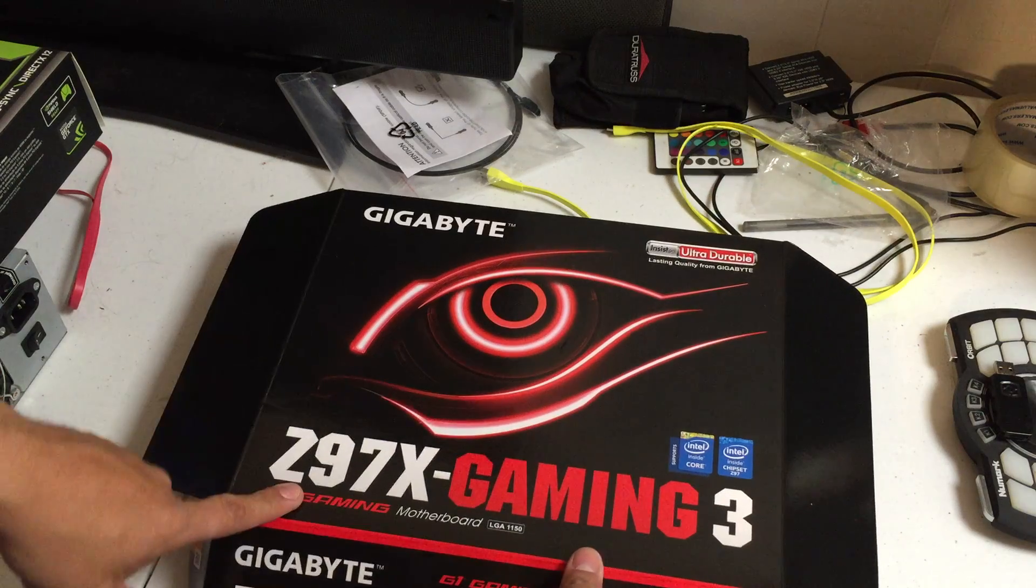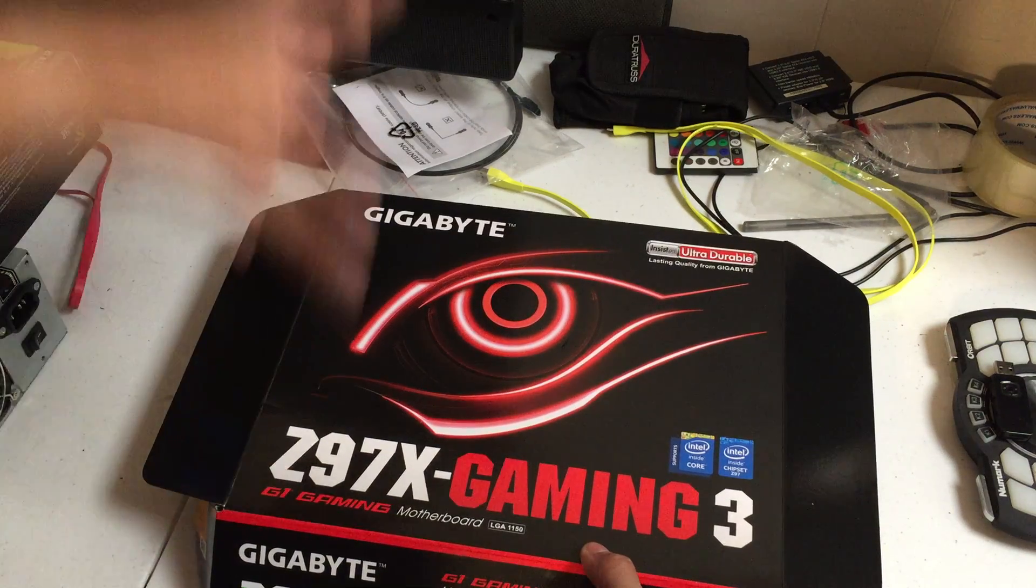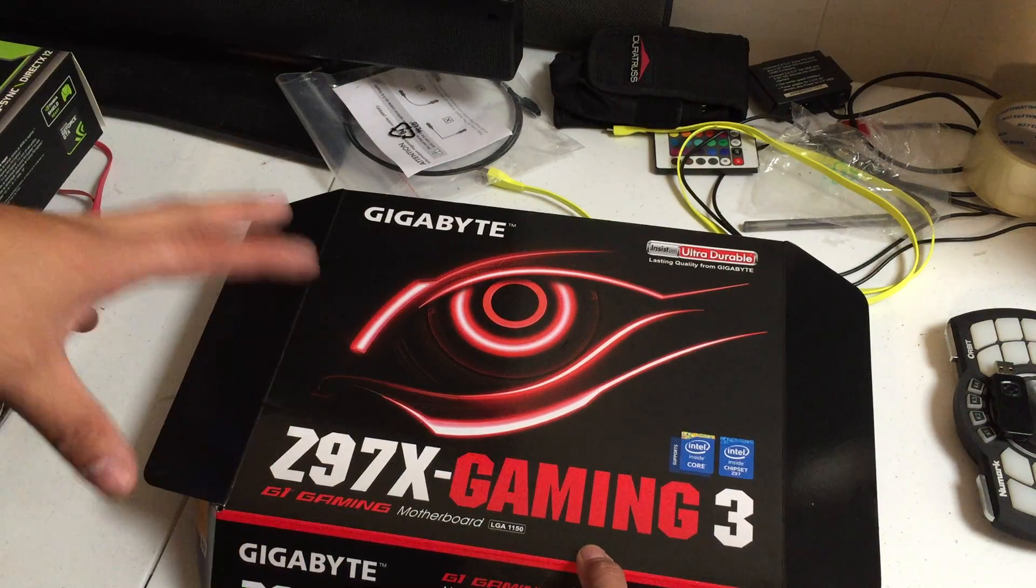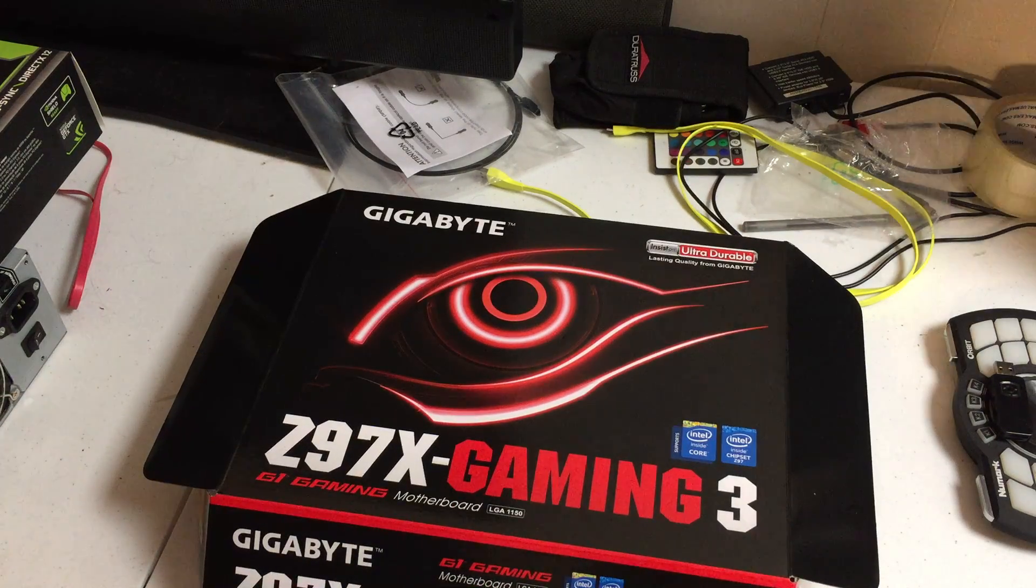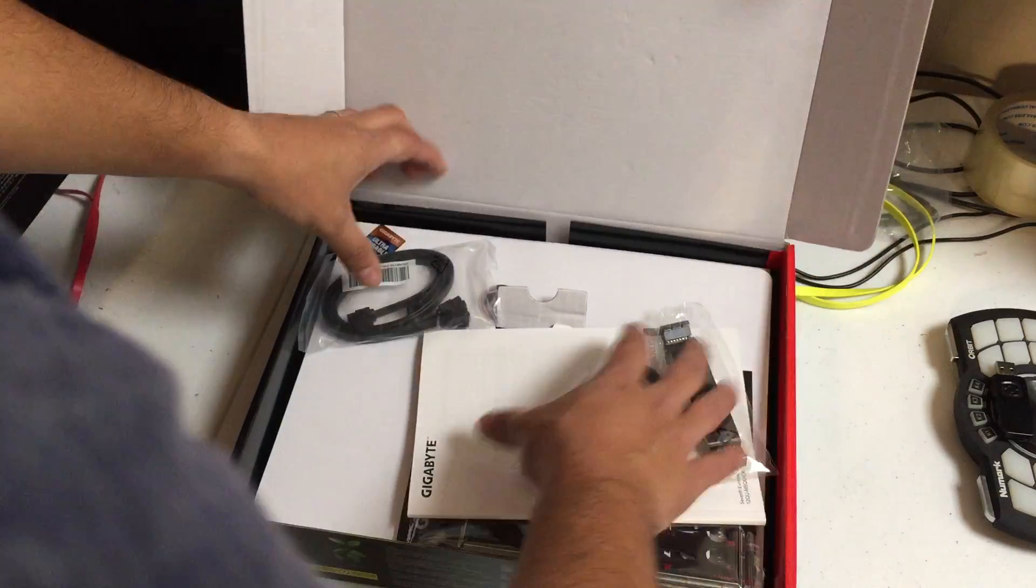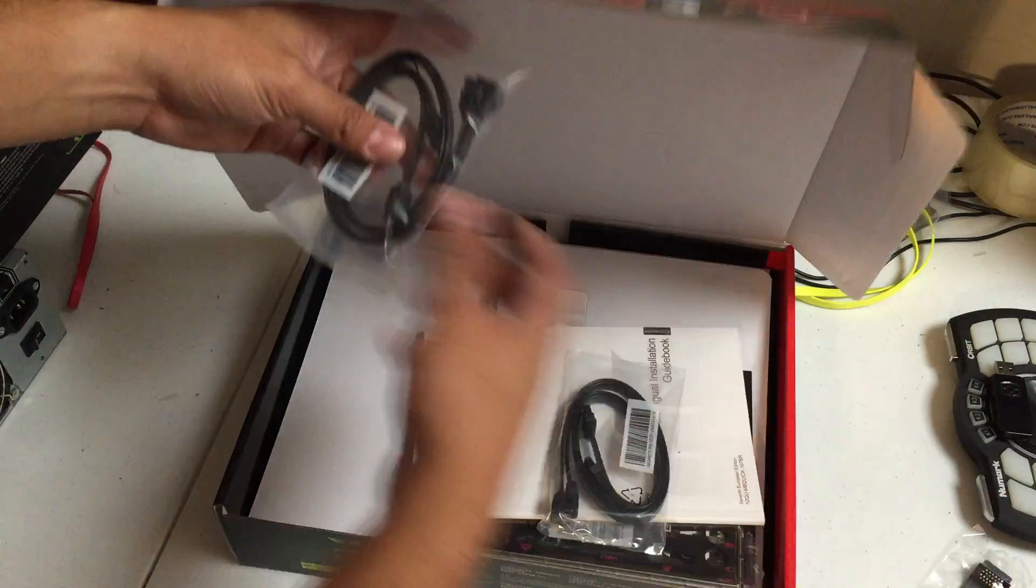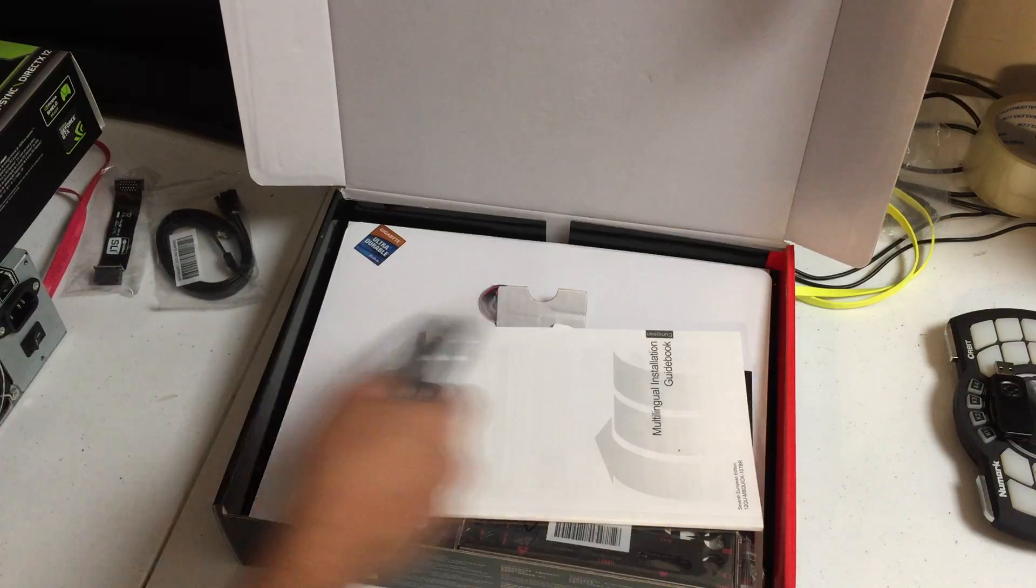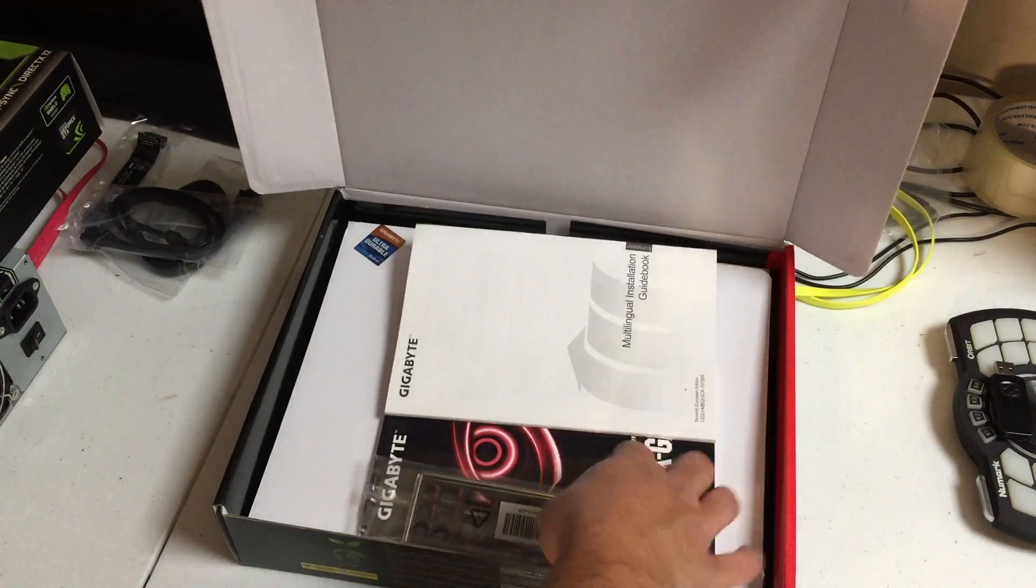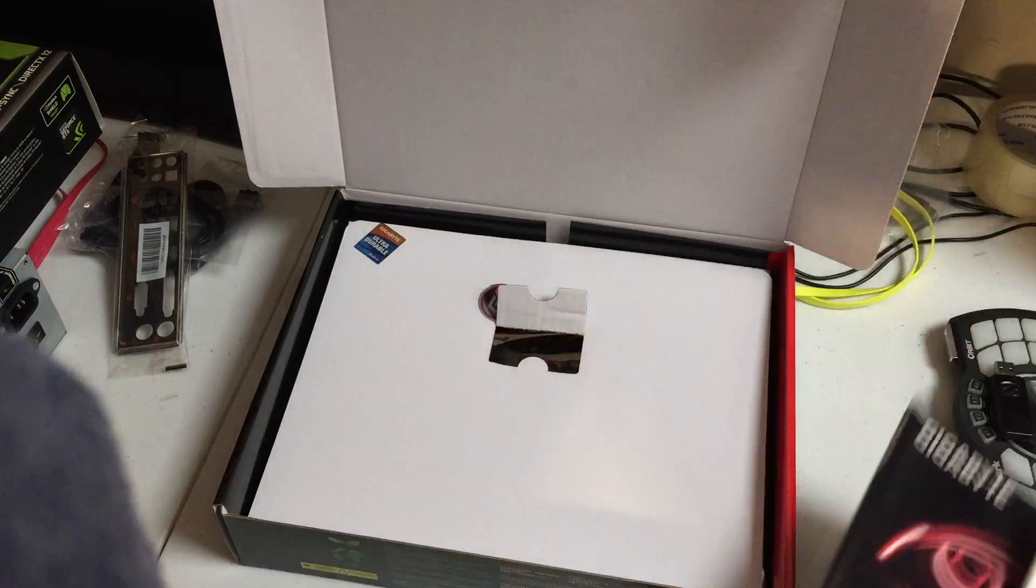I am a big fan of Gigabyte boards - this is from somebody who's been using Asus for a long time. Big fan of Gigabyte. I got the Z97X Gaming, this is a step up from the motherboard I've currently been using just because there's a few extra things. We're going to take our SLI off to the side, we're not going to be doing that. We've got extra cables.